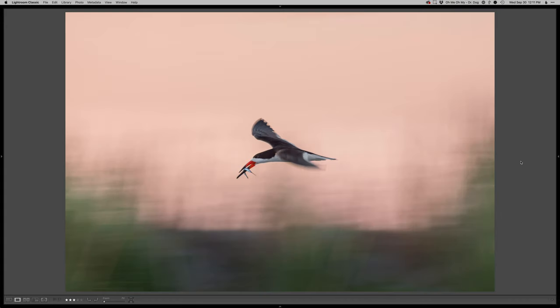Something a little unique with a panning blur showing the motion, nice pastel tones, and then, of course, having the fish is a bonus. So I'm really happy with that one. Thanks so much for watching, guys. Hope you enjoyed it, and I'll see you at the next one.